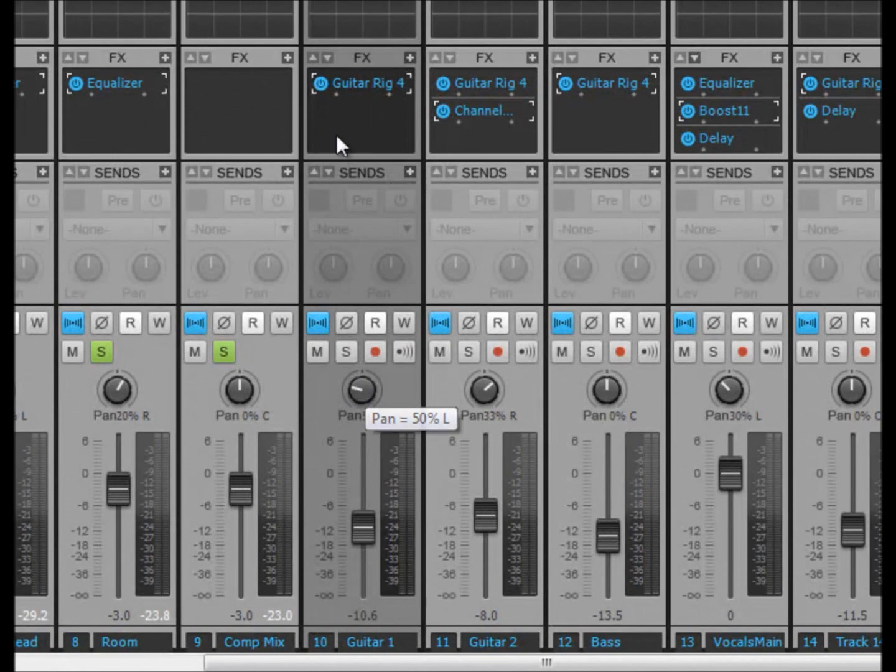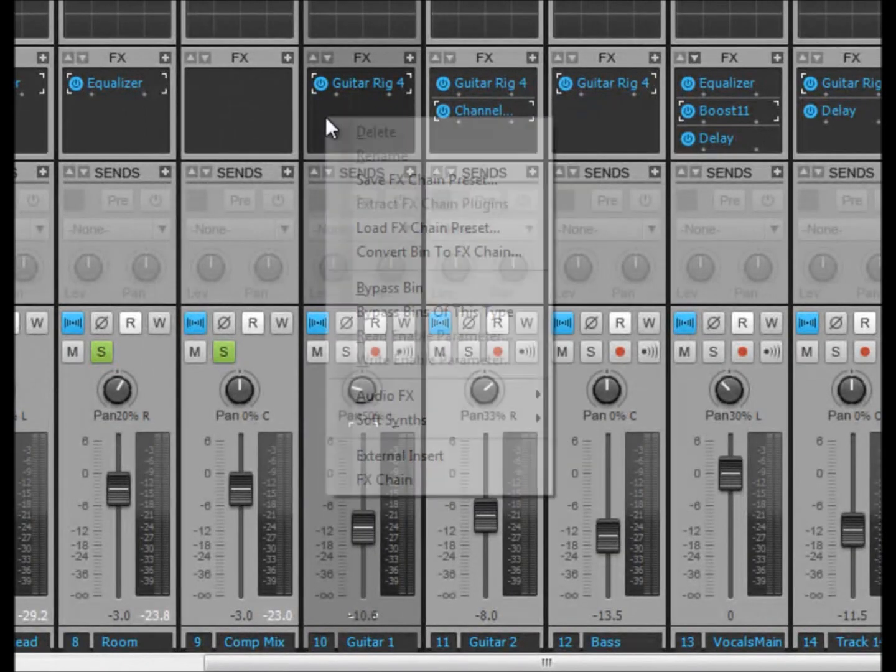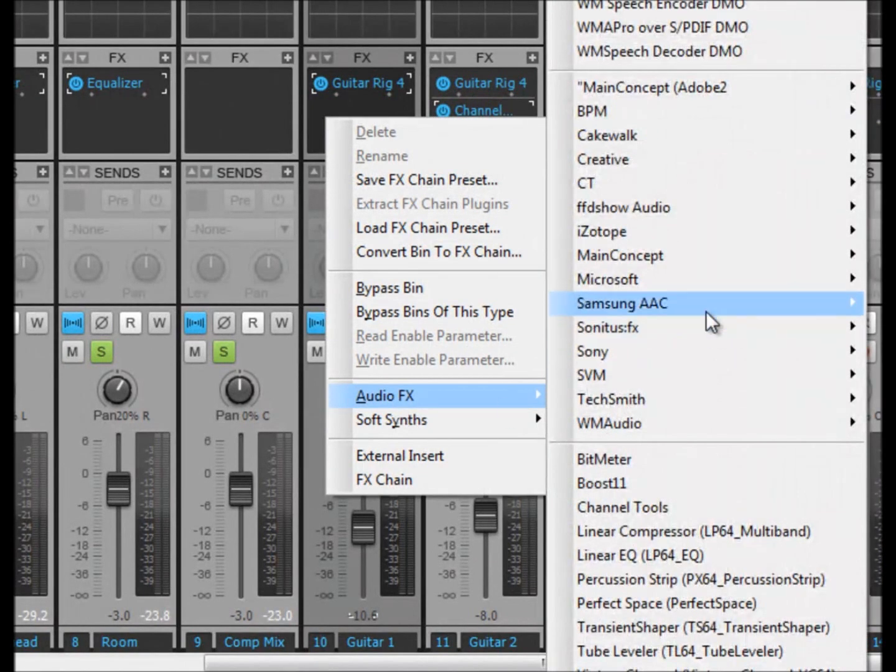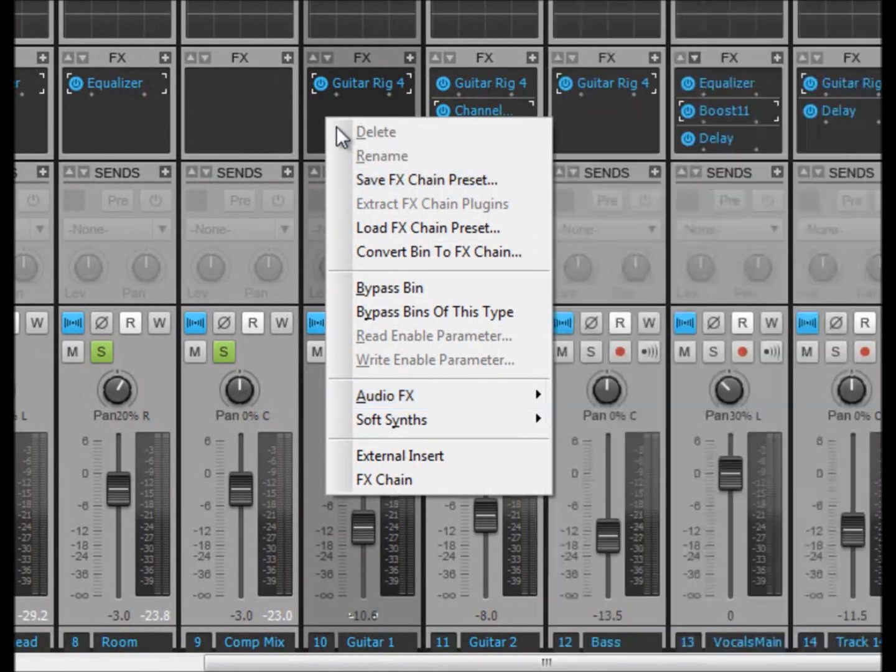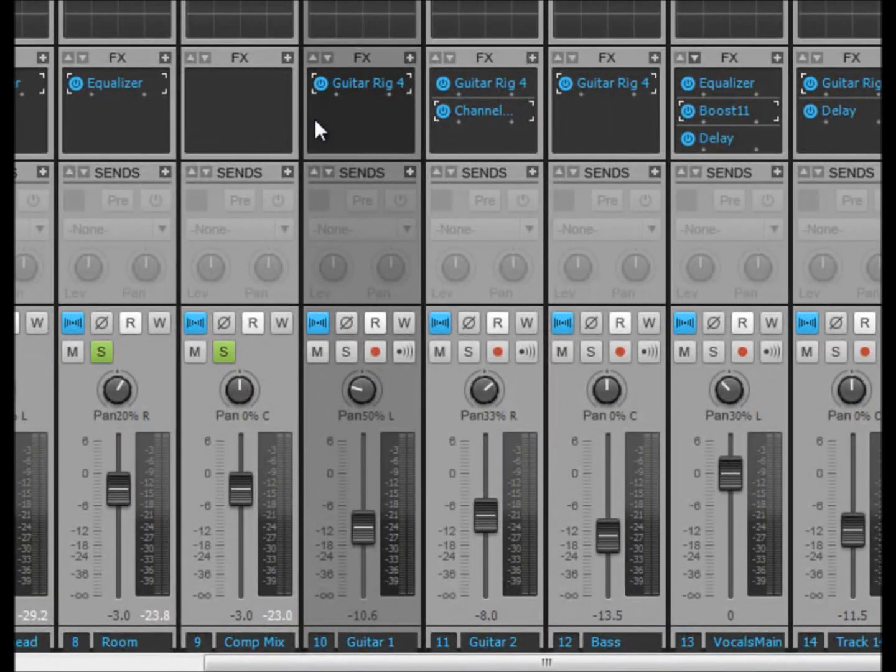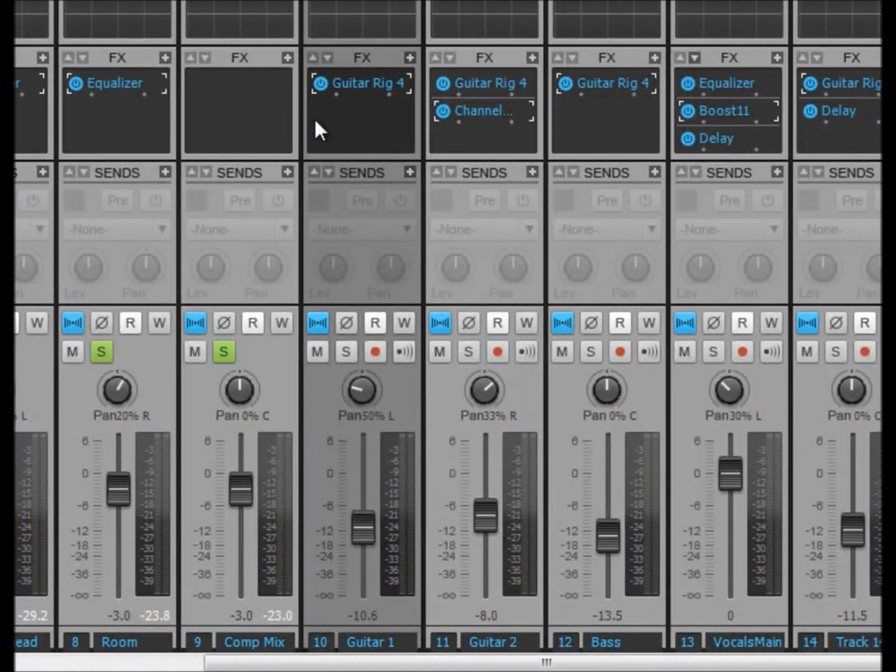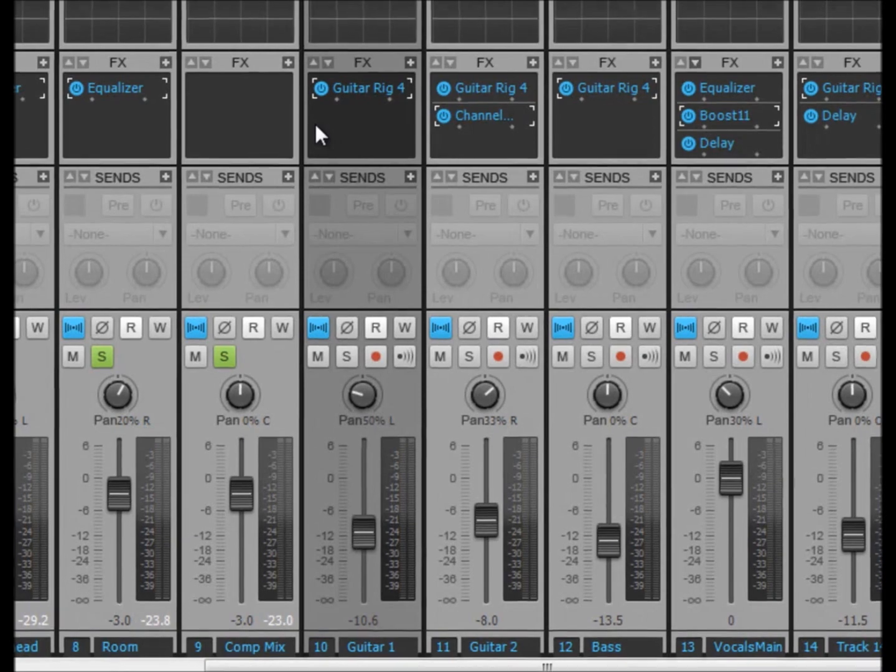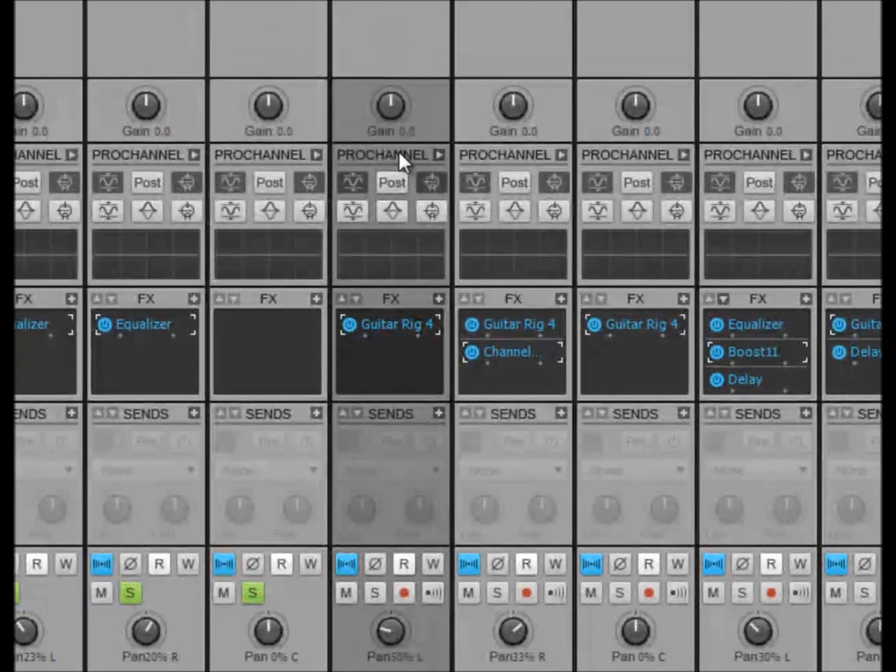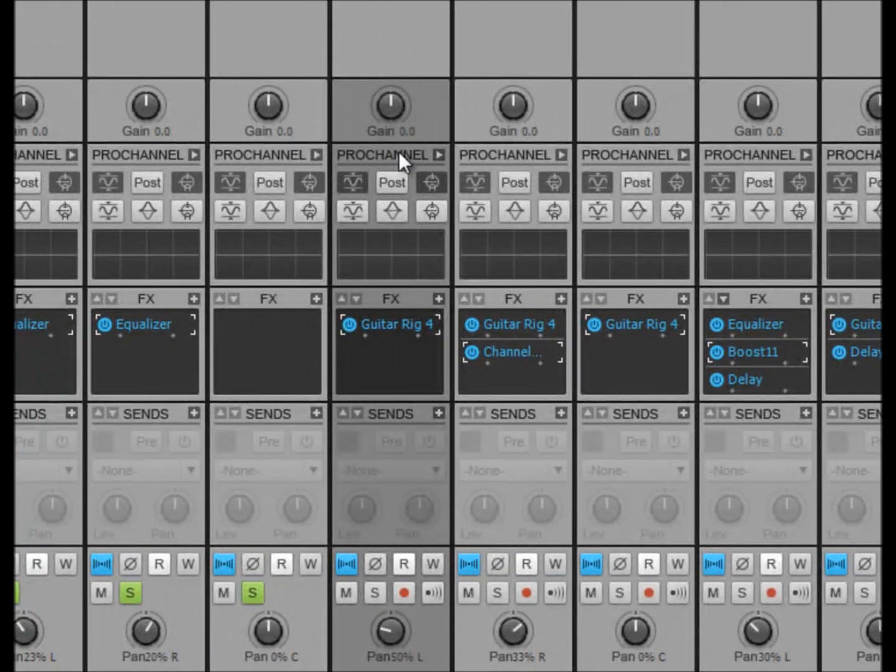And we've also got the effects box here. Right click in here and insert effects just like we could in the track view. But what we have got in here which is new to Sonar X1 Producer Edition is the Pro Channel. And this is a feature that is installed into every single channel that you install, MIDI or audio. It doesn't matter.